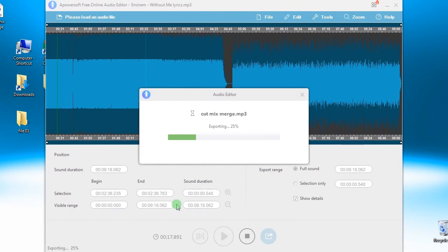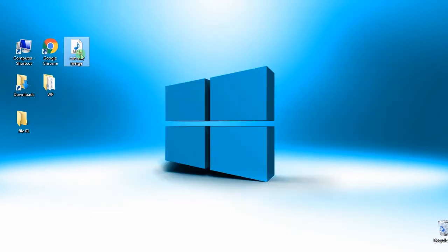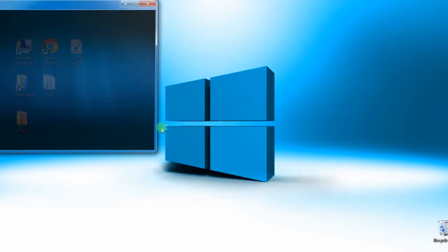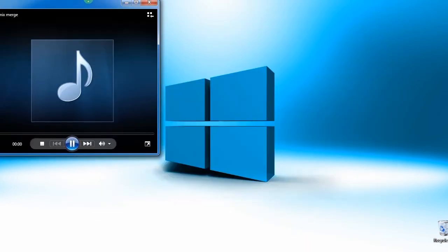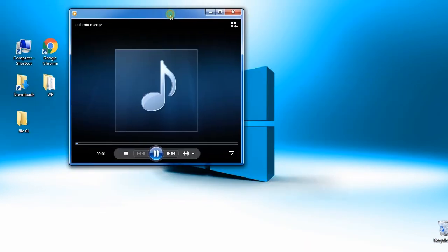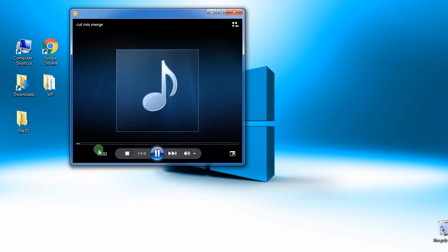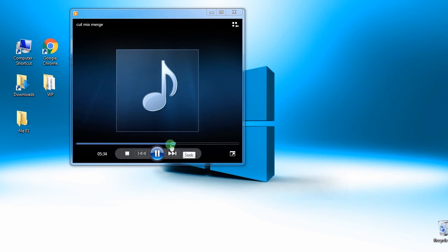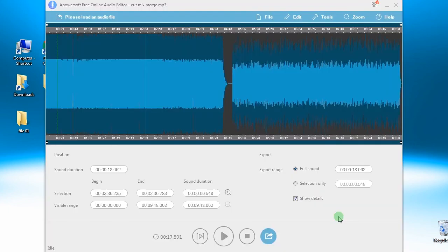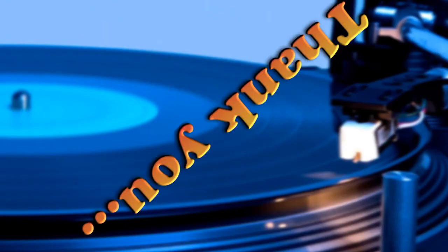Step 5: Open the output folder to check the edited file. And that's how to use online audio editor easily. Thank you for watching.